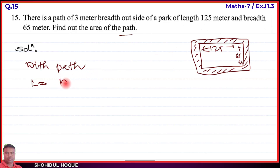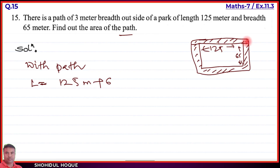The original length was 125 meter. The path adds 3 meter on each side, so the length increases by 3 + 3 = 6 meters. Therefore, the length of the outer rectangle is 125 + 6 = 131 meter.